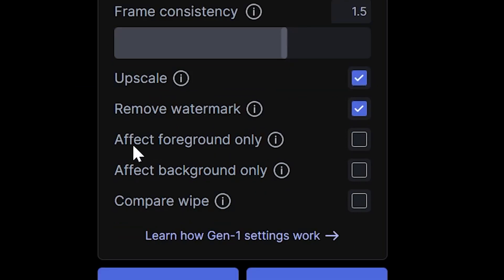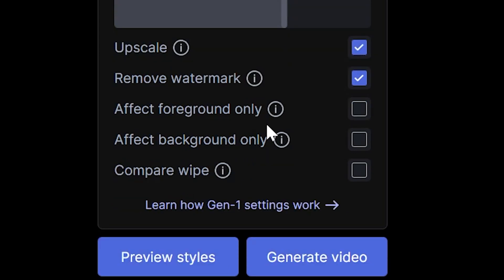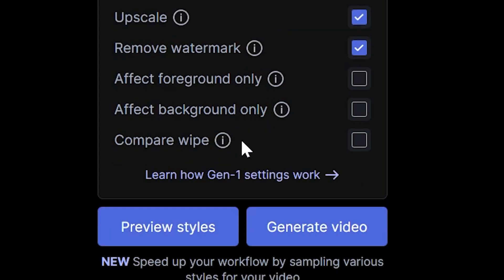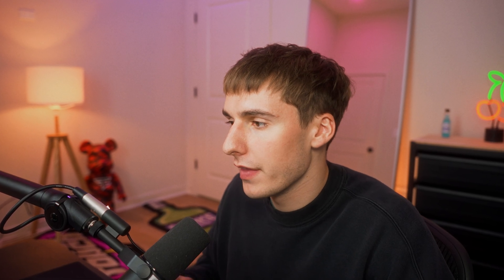And then if you only want it to affect your subjects, you can click affect foreground only. And if you only want it to affect the background, so everything besides your subjects, you can click affect background only. They also have a compare wipe that way if you want it to wipe back and forth to show what the original looked like and then also what the final looks like. I'm not super interested in that, but it is a cool feature that they have.